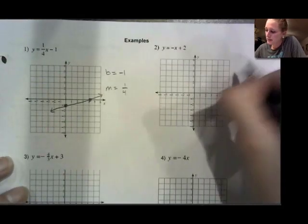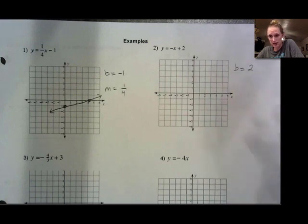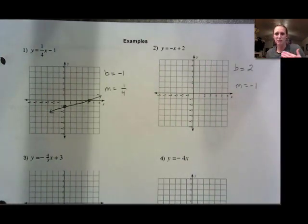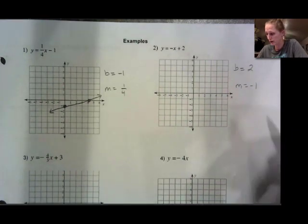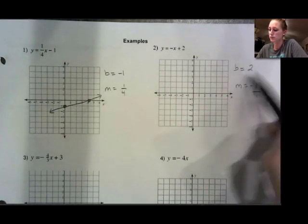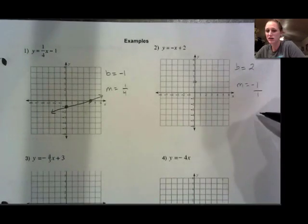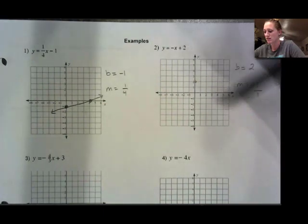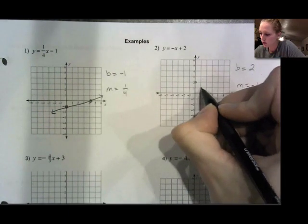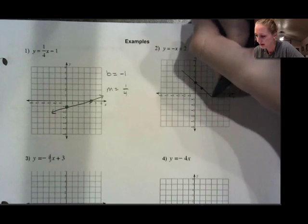Next one: y-intercept is positive 2. The slope — it is not negative x, it is the number in front of x. If I were to put a number in front of x right here, it would be negative 1. Slope is really helpful when I have a fraction, so if I ever have a whole number or integer and I want to make it a fraction, I just put it over 1. So I have a y-intercept of 2 — put a point at positive 2 on the y-axis. From there I need a slope of negative 1 over 1. I want my line to go downward, so I go down 1 for the rise and over 1 for the run. Connecting those, I see it's going to have that downhill look that a negative slope should have.